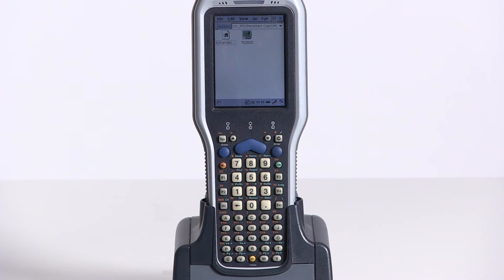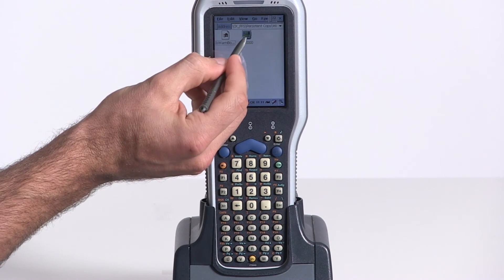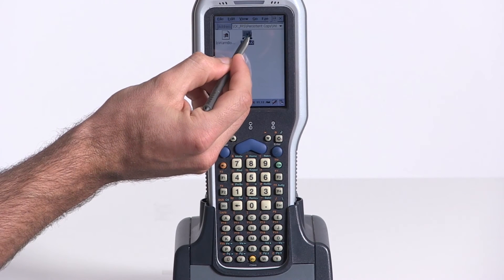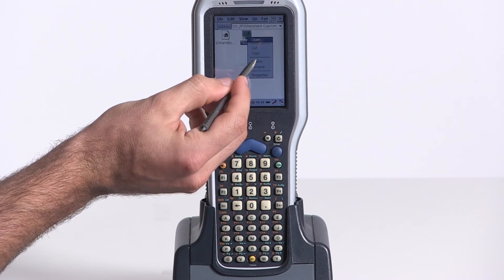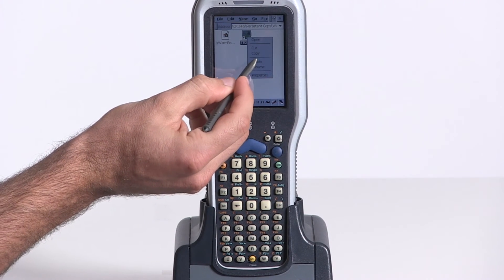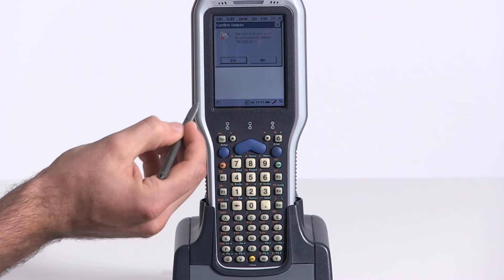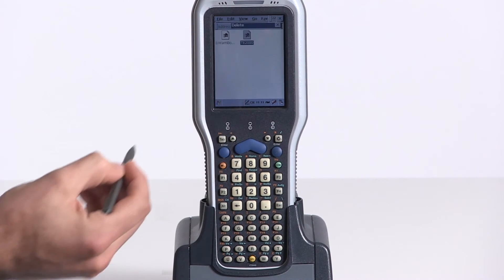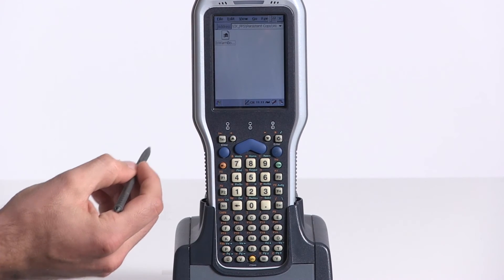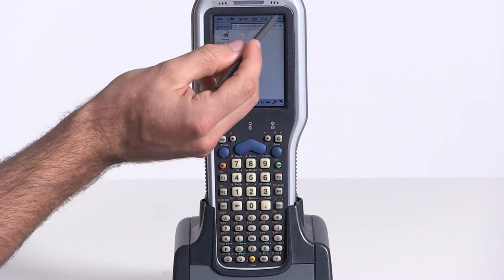Once you are inside this folder, you will see the TE2000 icon. With the stylus, tap and hold the TE2000 file and it will show you the option to delete. Select Delete, then Yes, and then close the file.